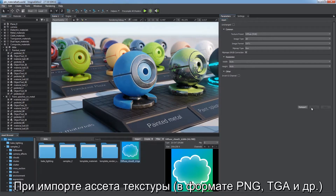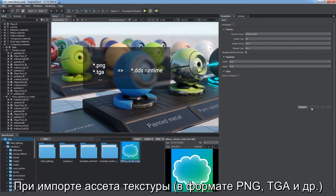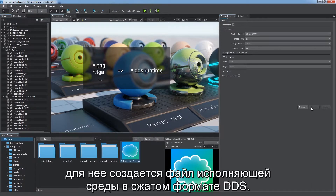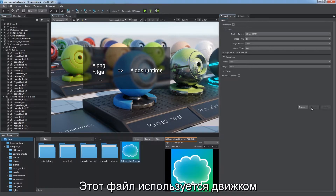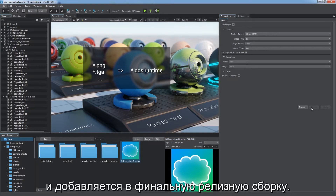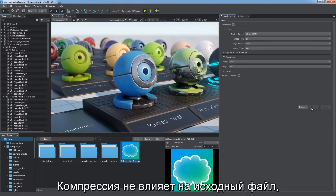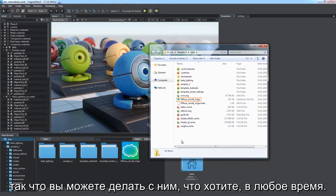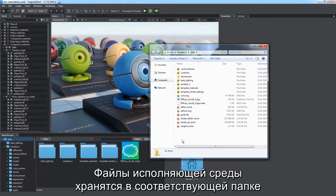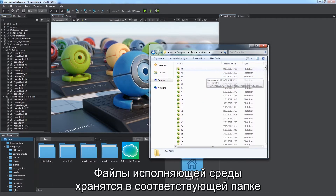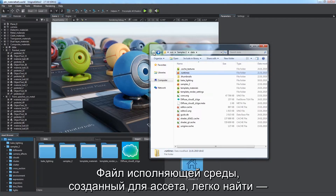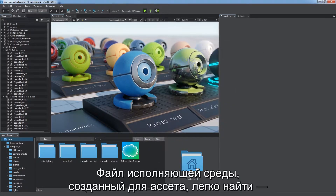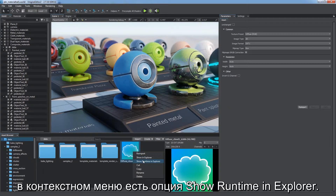When you import a texture asset — a PNG, TGA or other — a runtime file is created for it in compressed DDS format. This runtime is used by the engine and will be included in the final release build. Compression does not affect the source file so it remains unchanged and can be modified at any time. Runtimes are kept in the corresponding subdirectory of the project's data folder. A runtime generated for a certain asset is easy to find via the Show Runtime in Explorer option in the context menu.